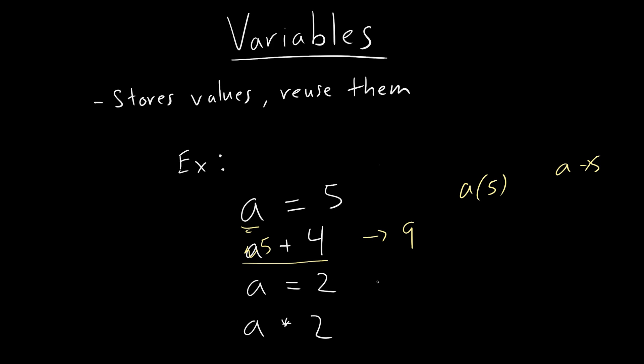So as you can see, variables can change, you know, now, if we say a, then the output is going to be two, because we changed it. And then if we read this sequentially, so sequences matter.